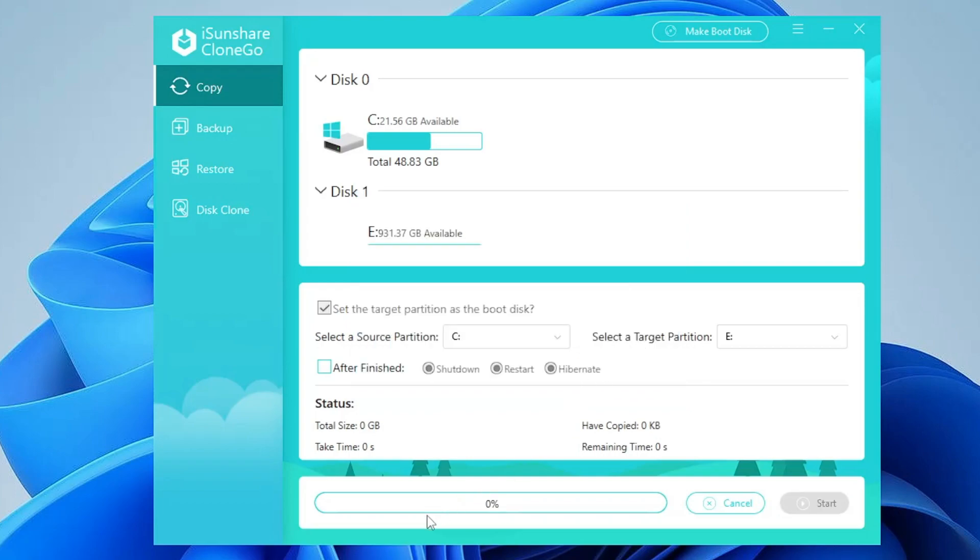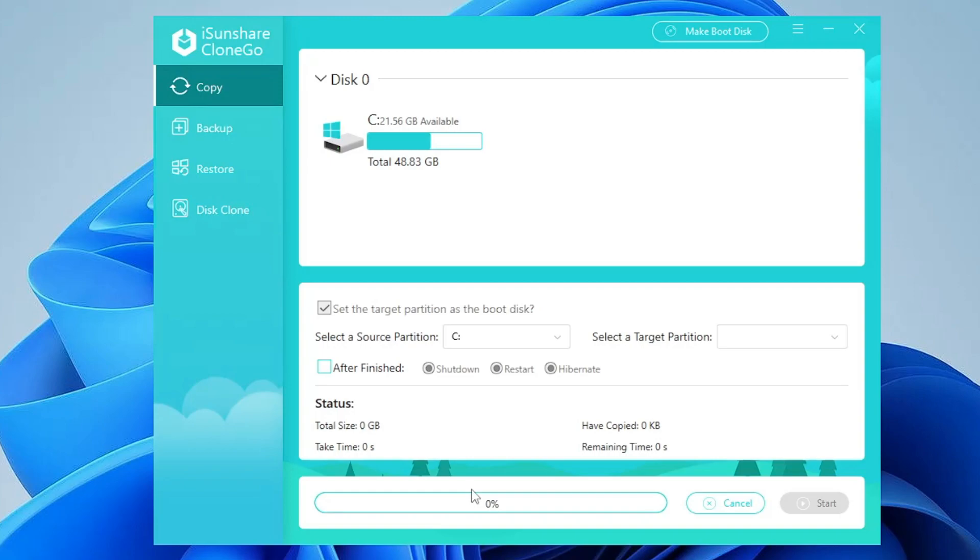The process will now be started. This will take some time depending on how much data you have and also depend on whether you are transferring to a hard disk or SSD. Let's quickly wait until it's all been done.